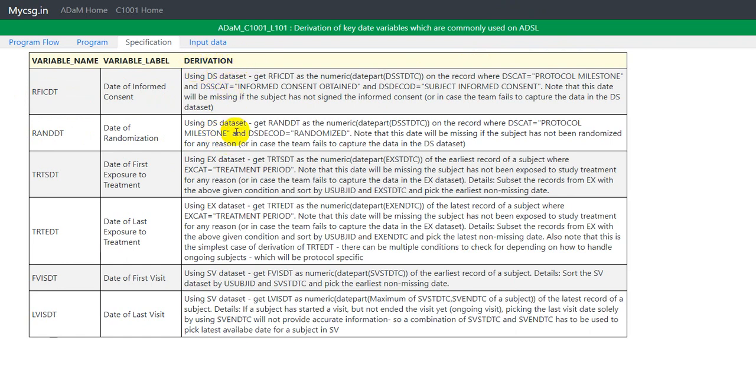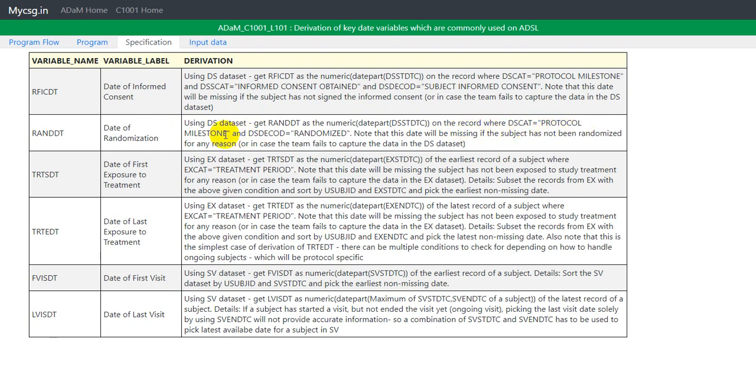The logic given to us in the specification says using DS data set, which means SDTM DS data set, get RANDDT as the numeric of date part of DSSTDTC on the record where DSCAT is equal to protocol milestone and DSDECOD is equal to randomized.